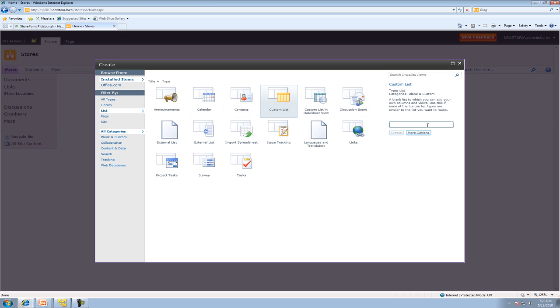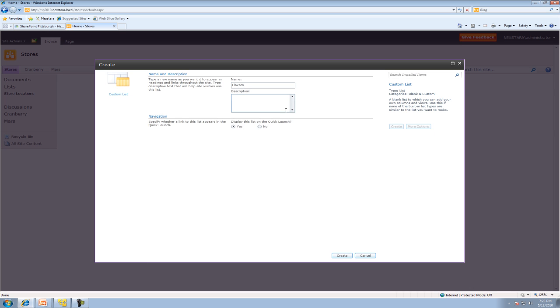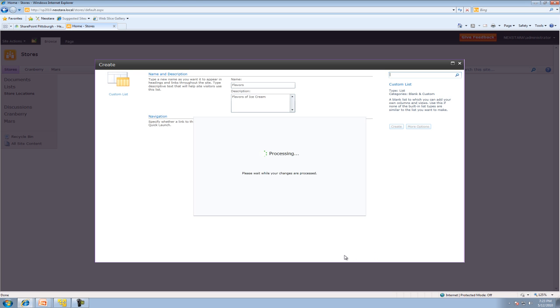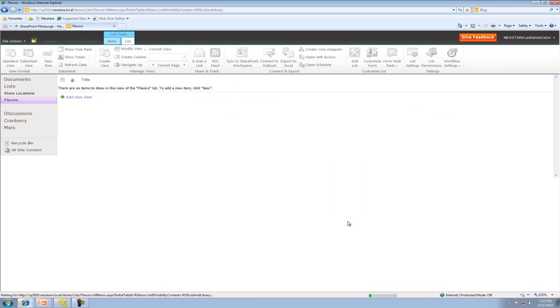I'm going to filter by list. I want to create a custom list and it will be called Flavors. Go to More Options. The description is Flavors of Ice Cream. Then hit Create. Now as soon as this processes, we should see a list on the left-hand side of the screen in our Quick Links bar. Perfect.